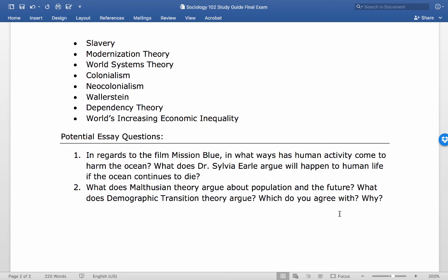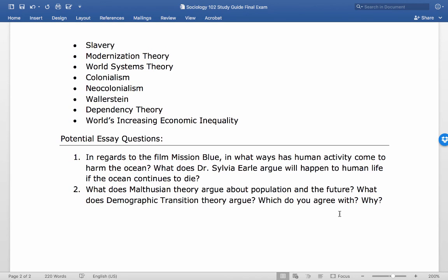Another essay question asks what Malthusian theory argues about the future population — the idea that people are exponential while plants are arithmetic. Demographic transition theory looks at the stages of development: pre-industrial, industrial, post-industrial, and how population changes with access to technology. You need to fully explain both theories, mention the stages for demographic transition, and state which one you agree with and why to get full points.